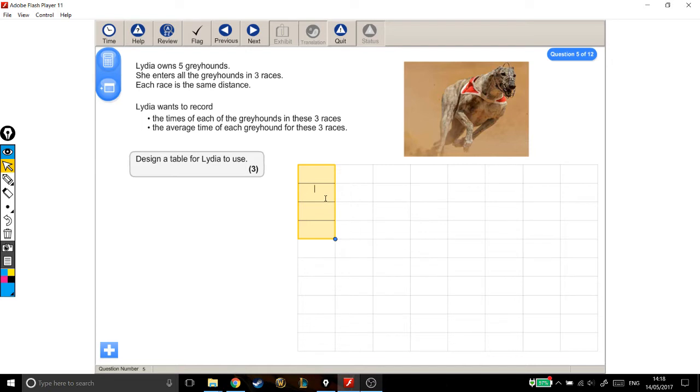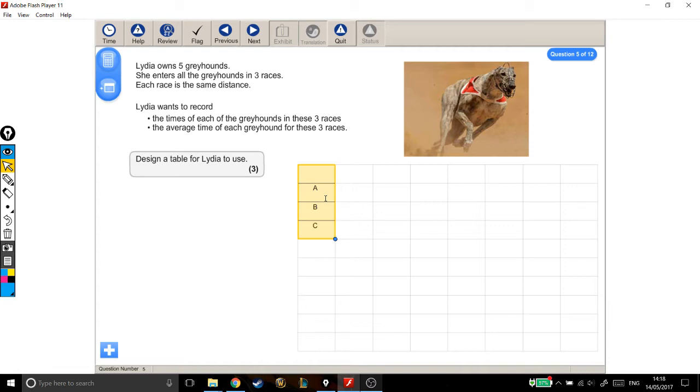So I'm just going to shorthand, no, let's type it out properly. Greyhound, oh it doesn't even fit. Alright, let's just call it greyhound A, greyhound B, greyhound C, and this column I'm going to title it are greyhounds.